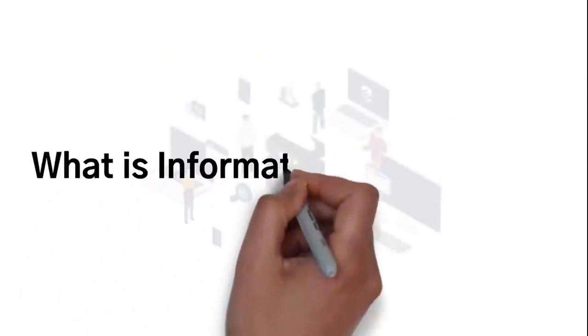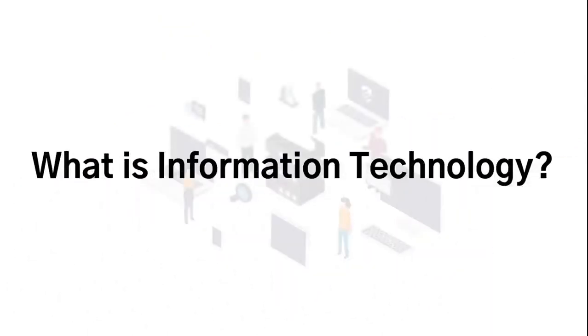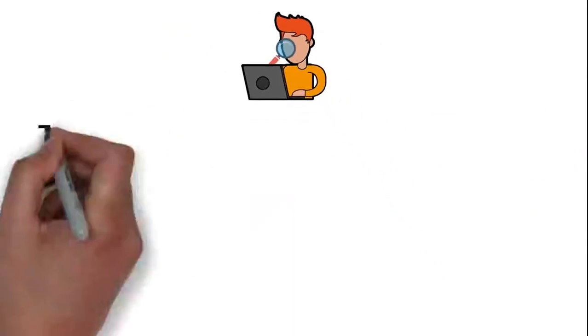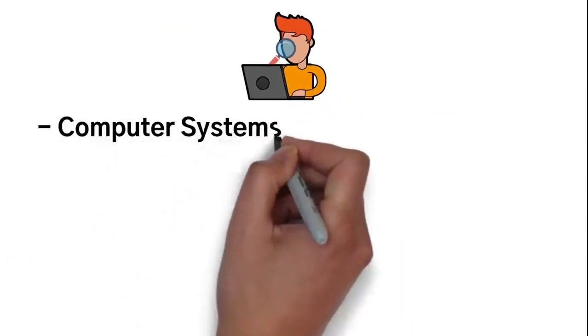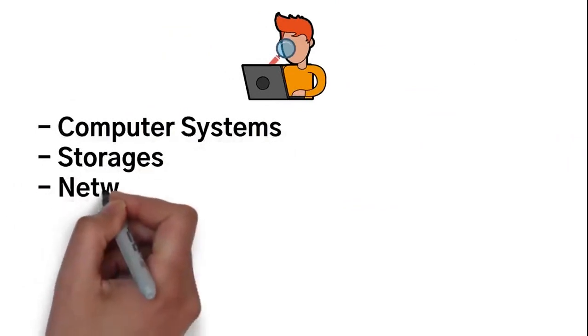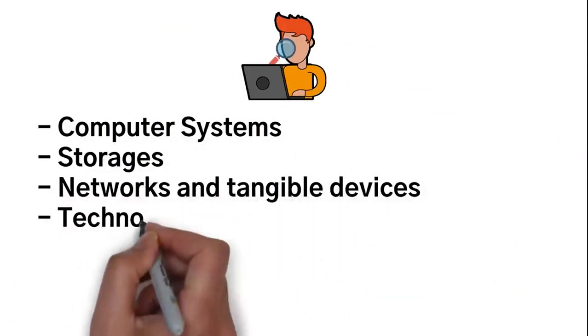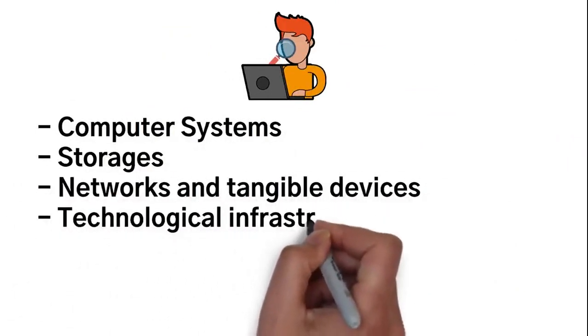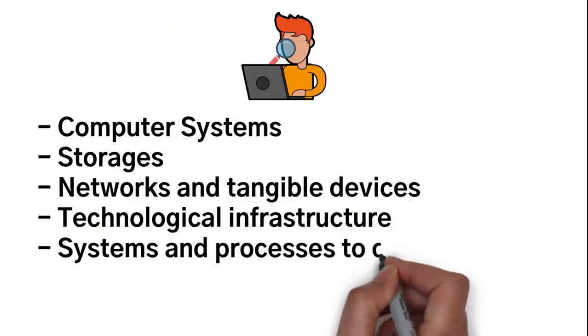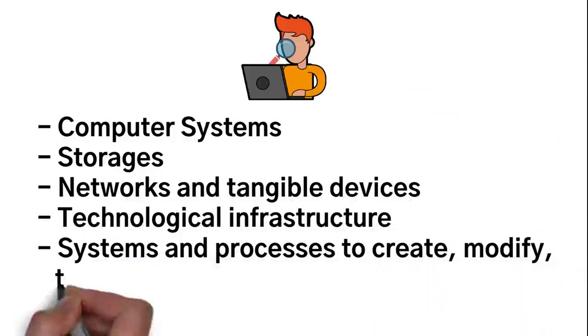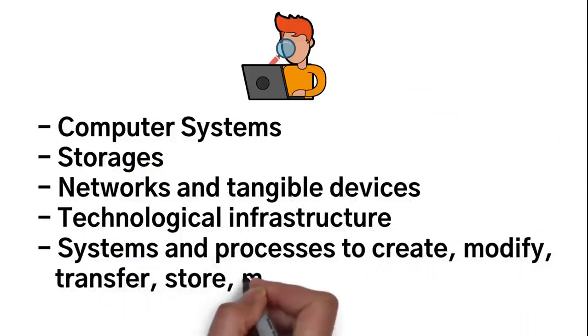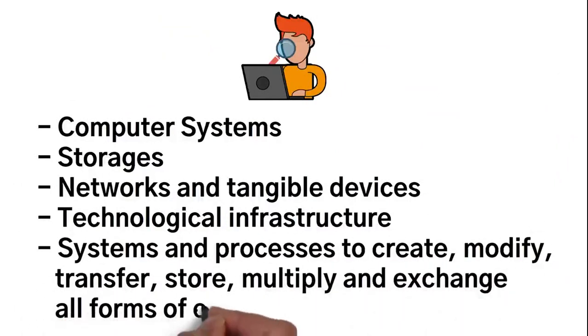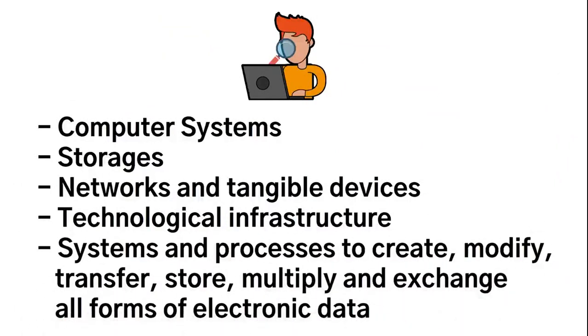So what exactly is information technology? First and foremost, it must be understood that this is a very broad topic. But information technology is the use of computer systems, storages, networks and tangible devices, technological infrastructure, systems and processes to create, modify, transfer, store, multiply, and exchange all forms of electronic data.